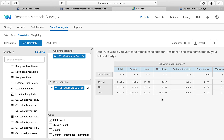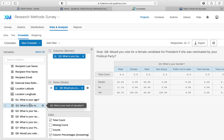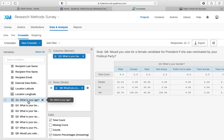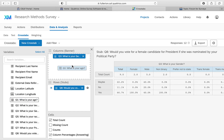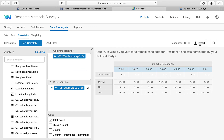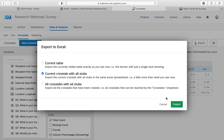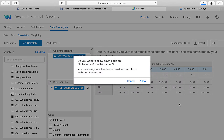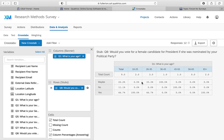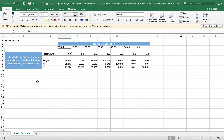For example, looking at gender and support for a female presidential candidate: there's a split among men, unanimous support among women, and unanimous support among non-binary respondents. Again, this isn't about deep analysis — just look for any relationship between your demographic variables and your other variables. Then export using 'Current Cross Tab with All Stubs.'